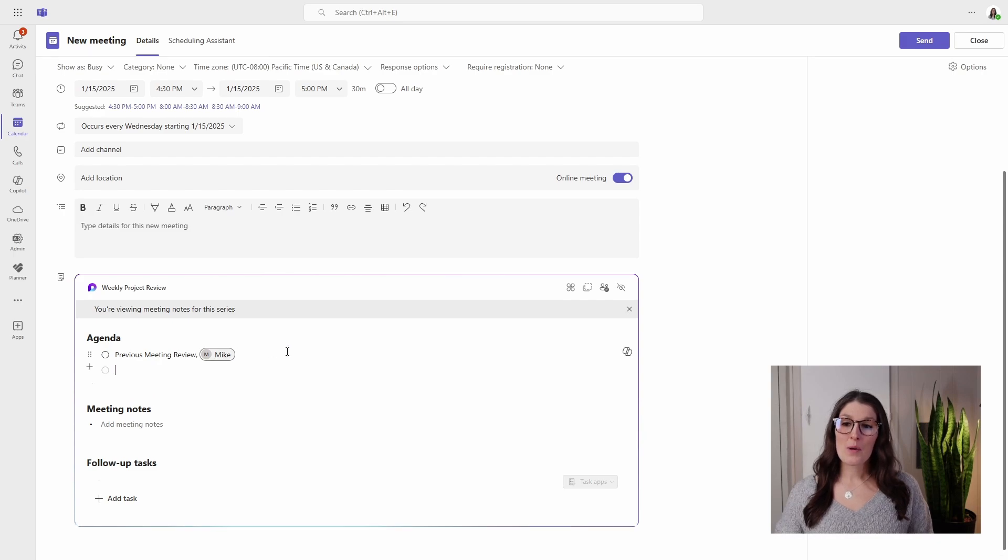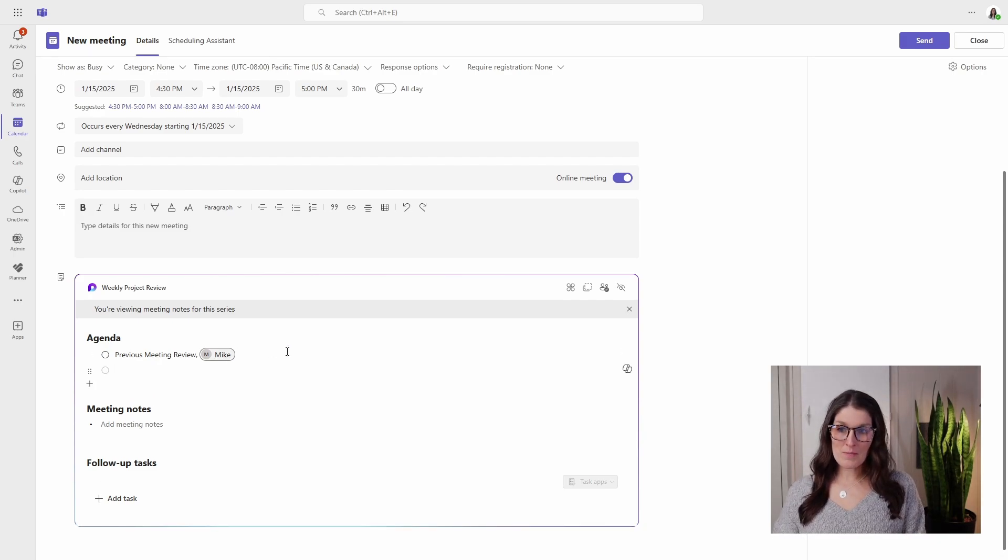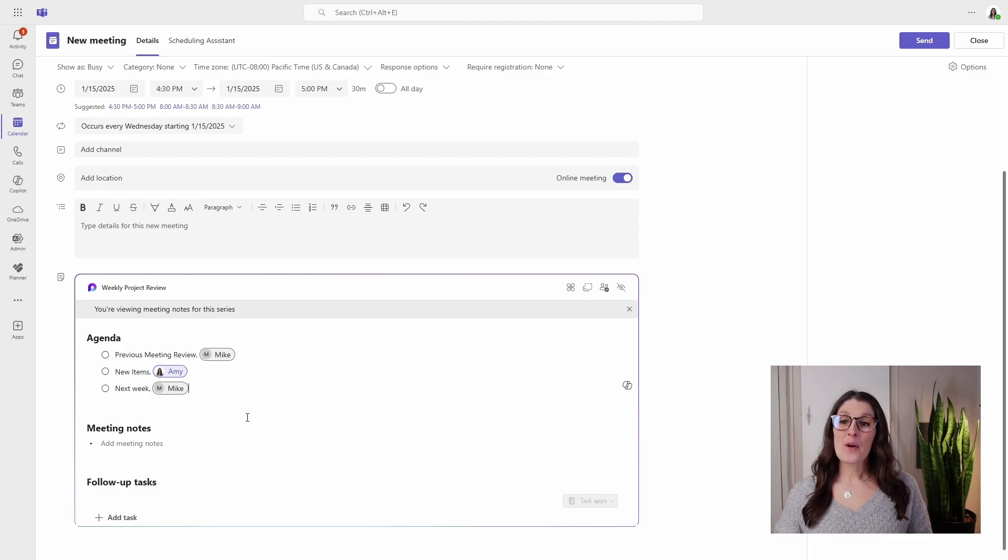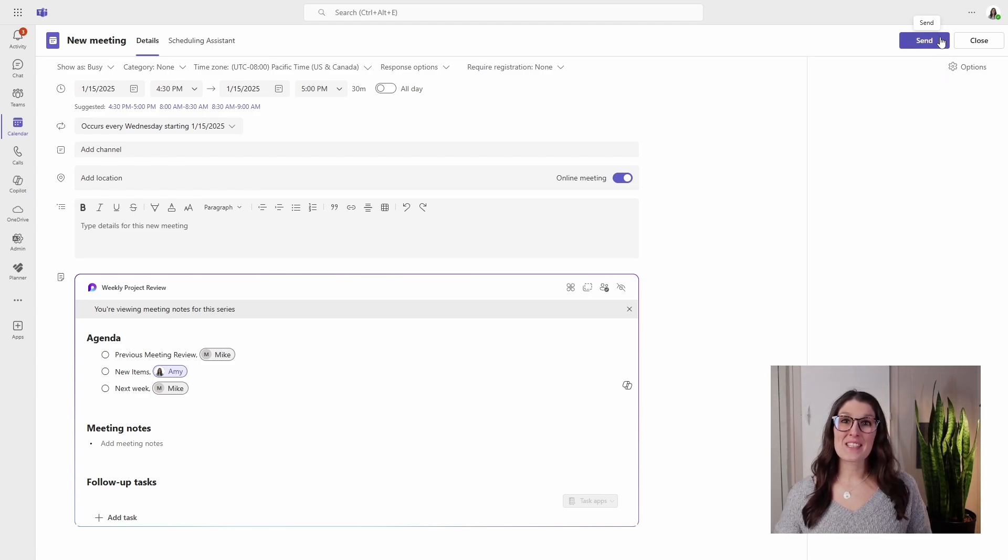We will add a couple of other items. So now that my agenda is in there, we can go and send this meeting invite.